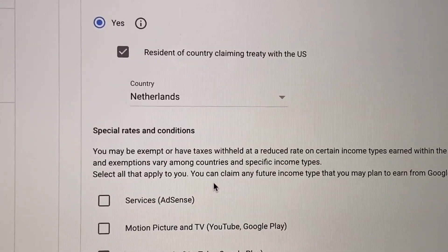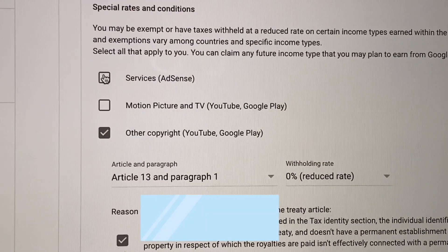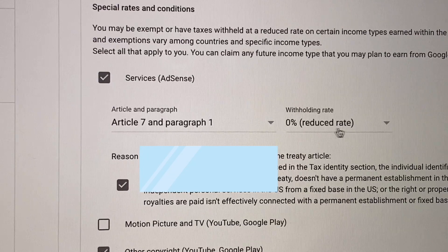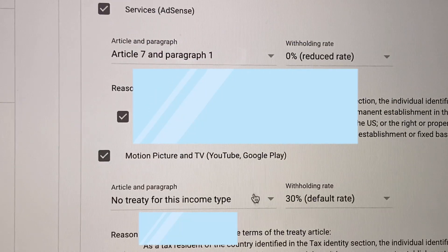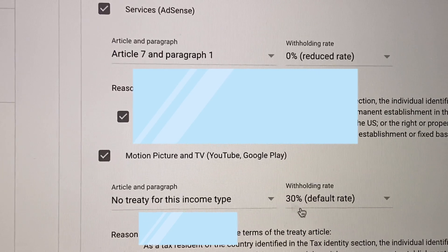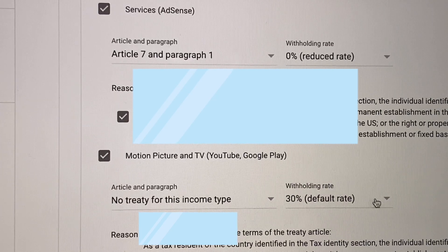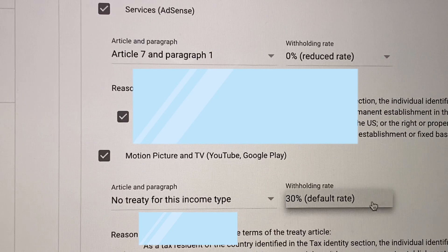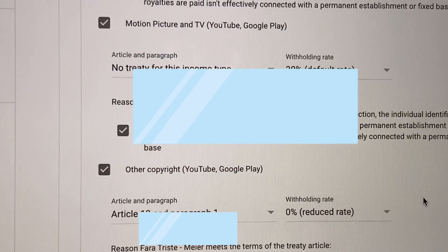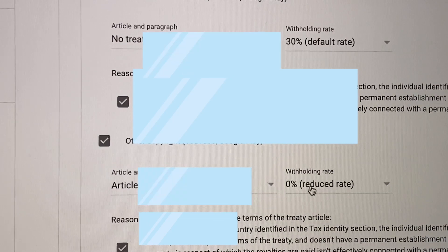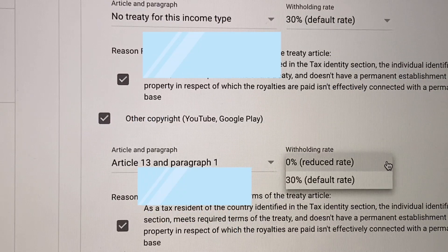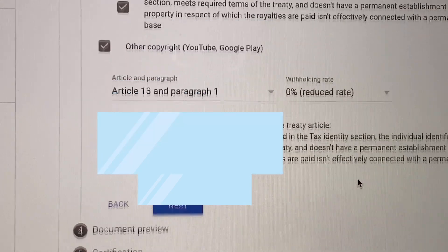So let's proceed guys — dito of course yung zero percent ang pipiliin natin. Dito naman guys, nakadepende ito according to country of residence. Since nasa Netherlands ako, ito lang yung pagpipilian. So tapos dito naman guys, of course ang pipiliin natin is zero percent reduced rate.